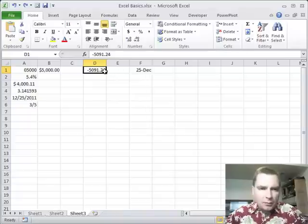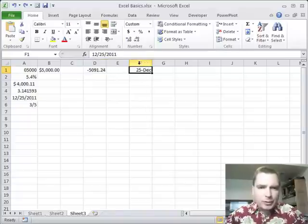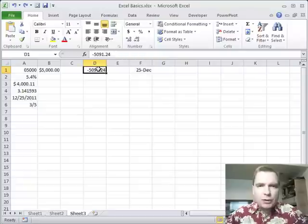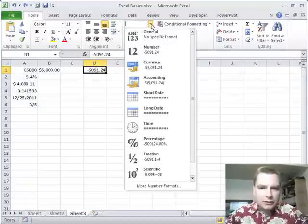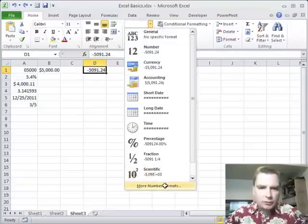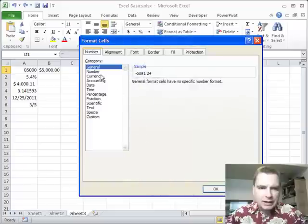Now, before we get to the custom date formats I wanted to talk about, after I recorded the last video, I thought there's one more thing I ought to show you. And it's here. If you go to more number formats,